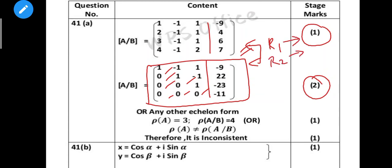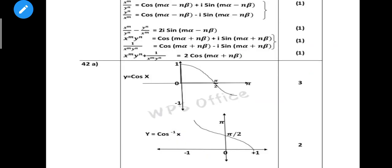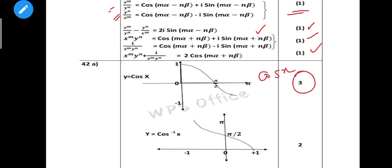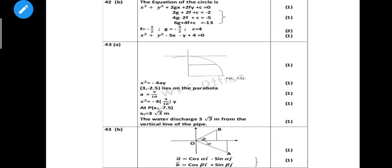Next, find the rank of A. This is a deleted portion from the syllabus. Next question: y = cos α gives two proofs worth 1 mark. Next, x^m / y^n and y^n / x^n - that is one mark. Next is substitution for one mark. Next is graph of cos x - that is 2 marks.